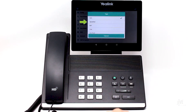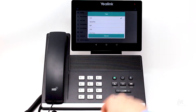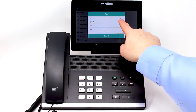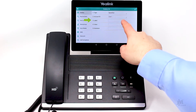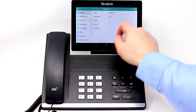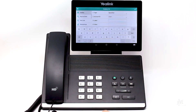From the type field, choose speed dial. You do not need to worry about changing the value in the account ID field. In the label field, enter the name for your speed dial, but keep in mind that you have limited space.